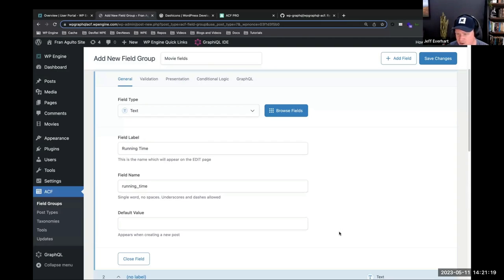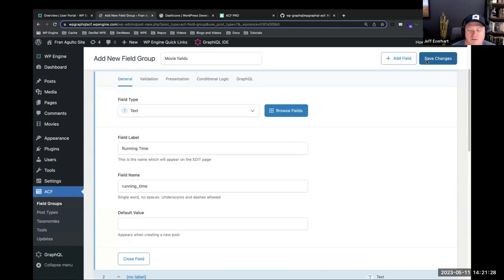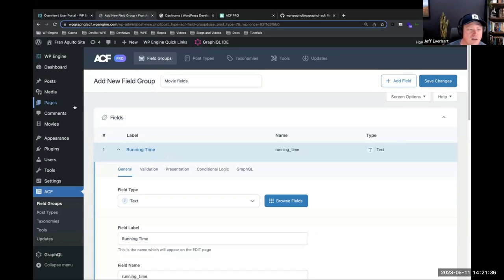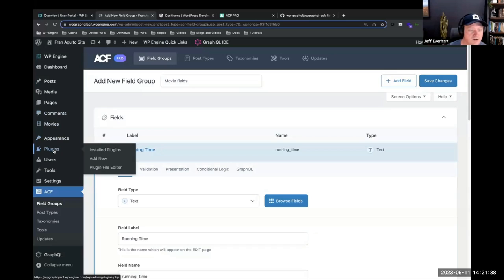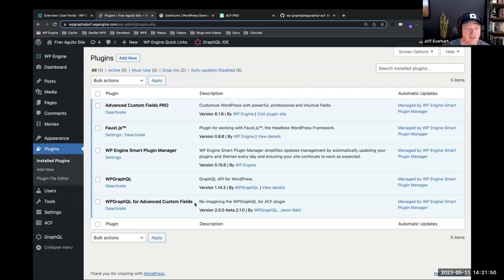We're getting some feedback about the free version with GraphQL enabled. Let's hop into the plugins menu. There's an extension needed — it's not just WP GraphQL that you need for this integration. We need the WP GraphQL for ACF extension as well. So there's WP GraphQL, which gives you the GraphQL API, and then WP GraphQL for ACF is what knits the two together. Then you need to click the button to expose your fields in GraphQL.